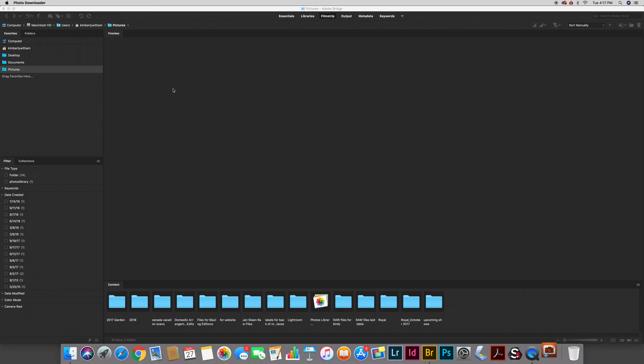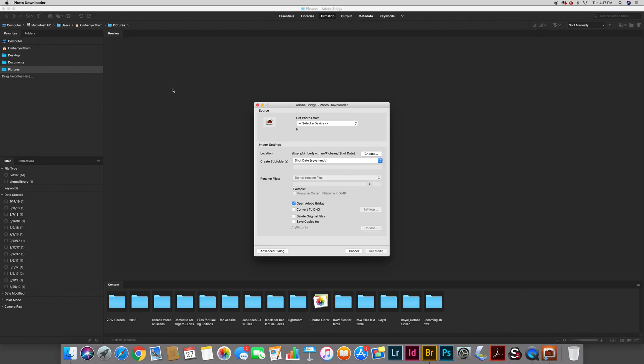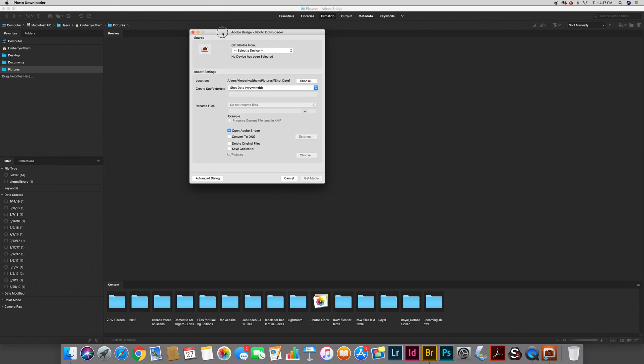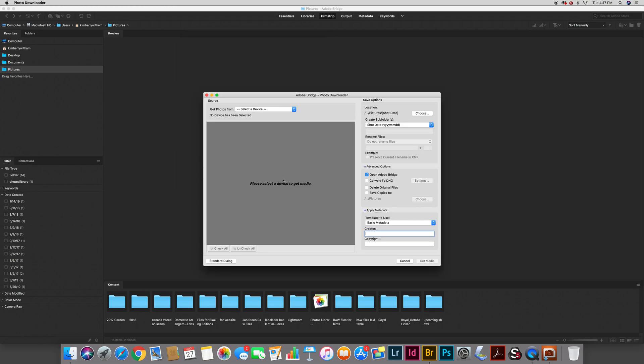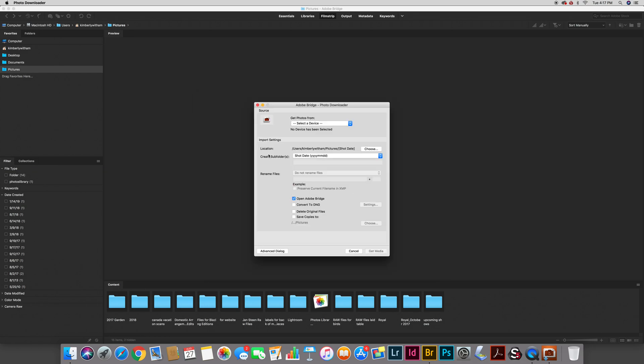When you go to download you will have something that looks like this the first time you do it and you don't want to keep it in this mode. What we want is actually a more advanced mode with a few options. So when you get this dialog box you're going to click right here onto the advanced dialog and that will give you a larger dialog box with a few more options than are available in that basic dialog box.